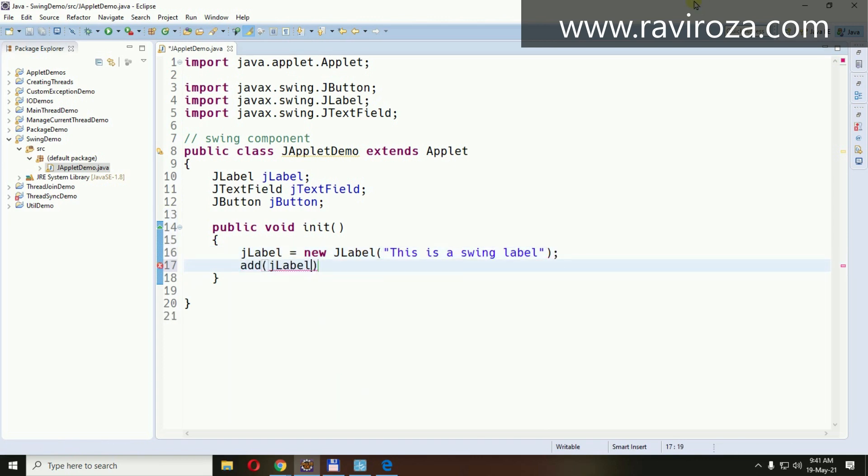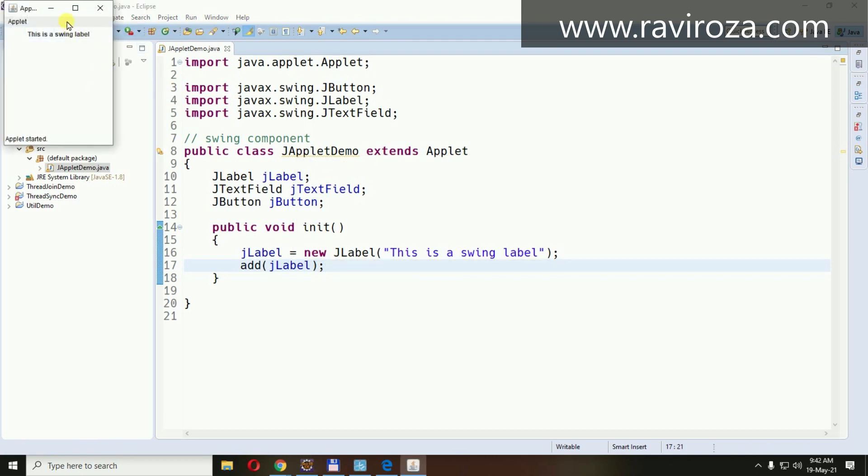JLabel equals new JLabel. If we add it to the applet and run this one with Ctrl+F11, see the look and feel of this label is completely different from the usual label.